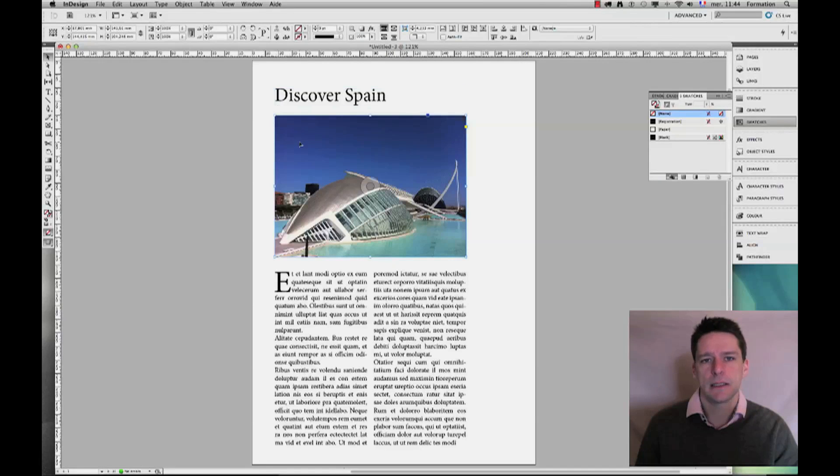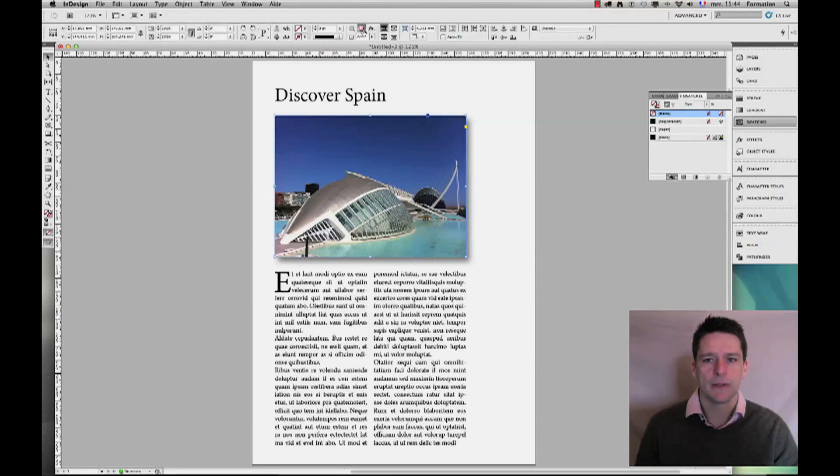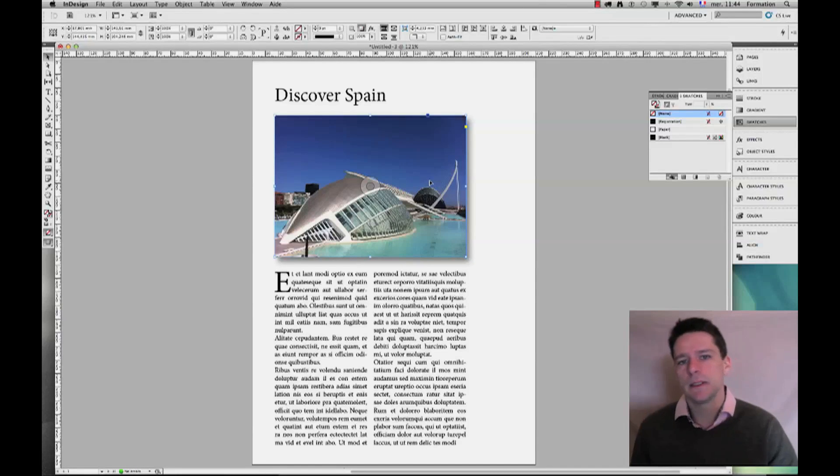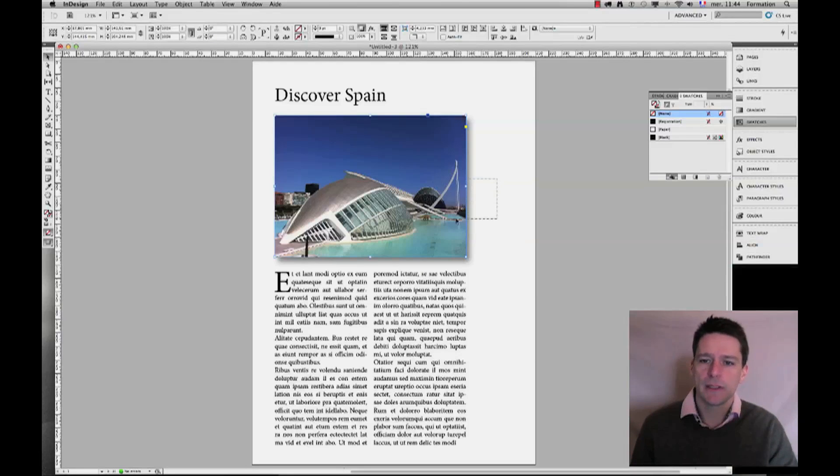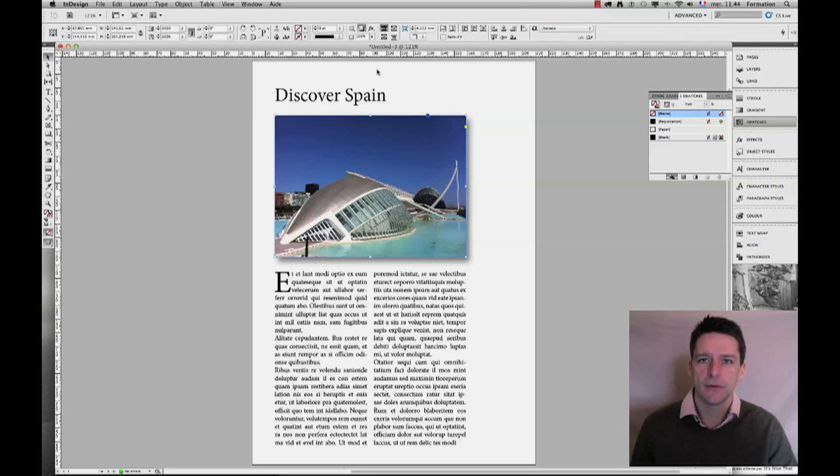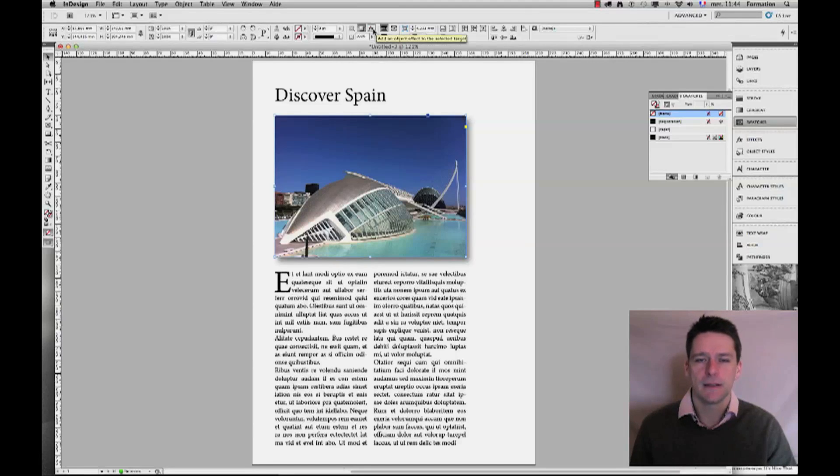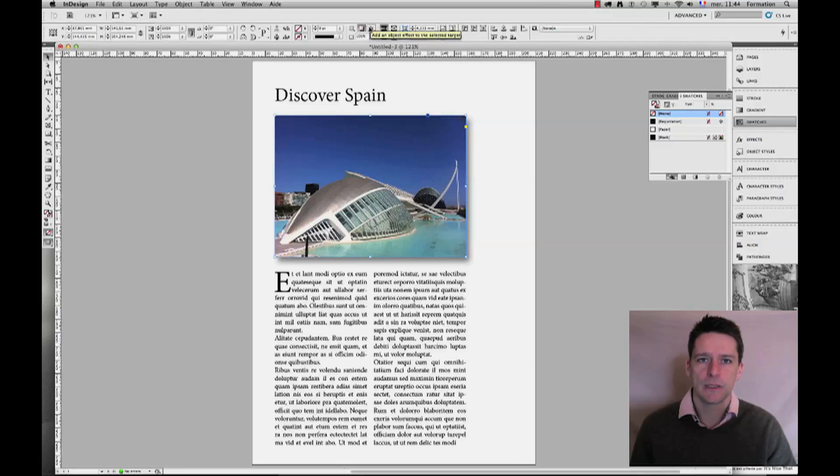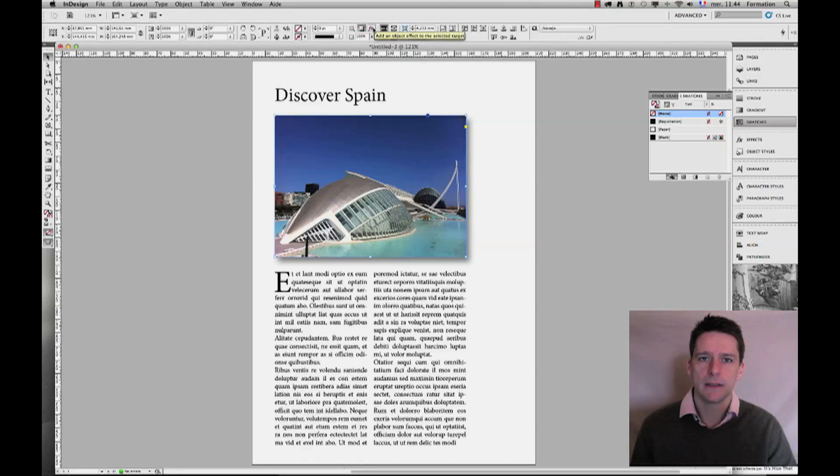Applying the drop shadow to any object is as easy as selecting it and clicking on the drop shadow here. What is important is to control what you do and control the effects that you want to apply on your objects. Therefore, you need to go a little deeper into the effects, and we're going to click right next to our drop shadow icon here.